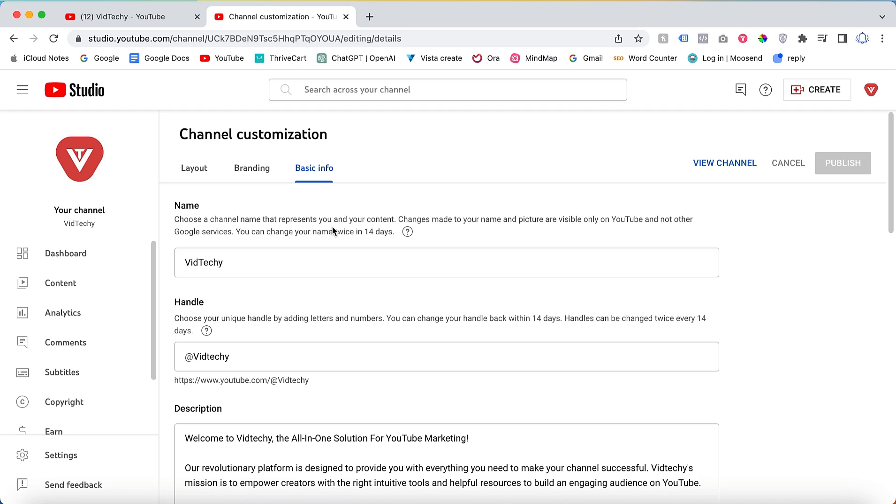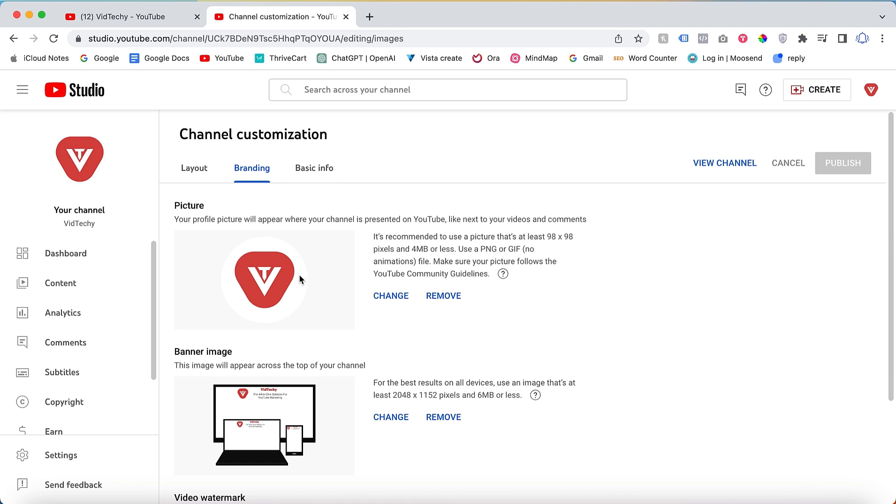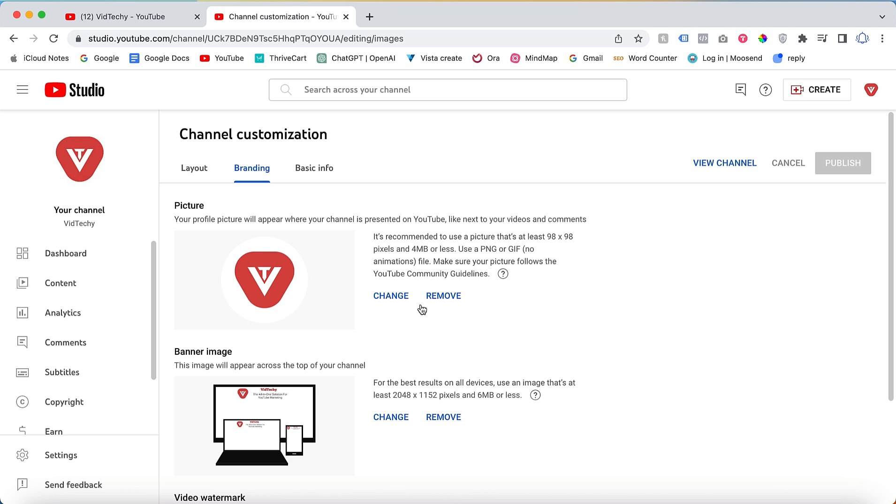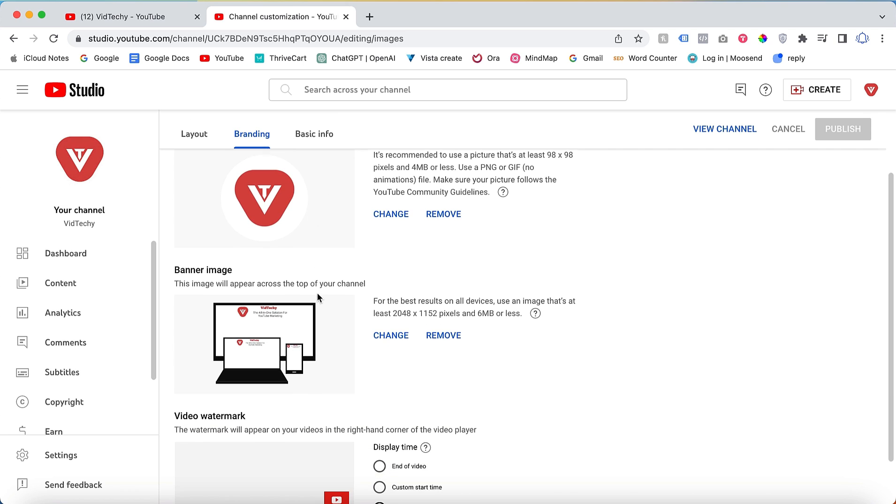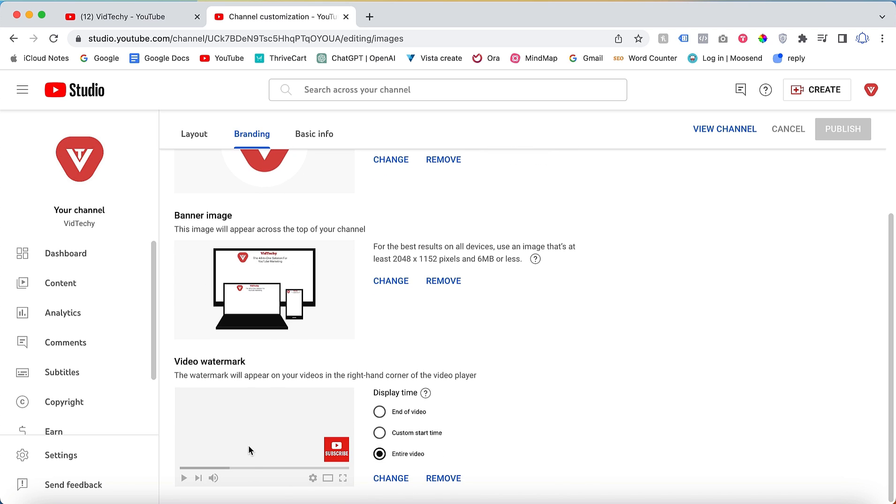Moving on to step two, click on Branding. Here you'll have the option to set your profile picture. You can add your profile picture by clicking on the Add button. Similarly, add a banner image for your YouTube channel. If you're interested in learning how to change the video watermarks, refer to our playlist linked in the description below.